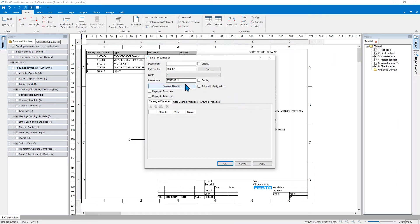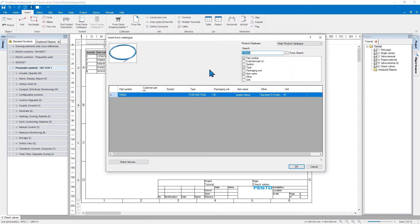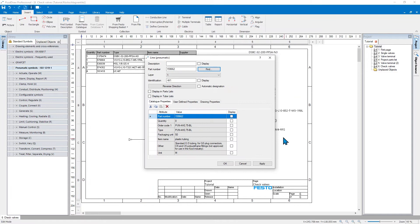First thing I want to do is define a proper identification for my tube and then I will also search for this part number and assign all the product properties here to this tube.